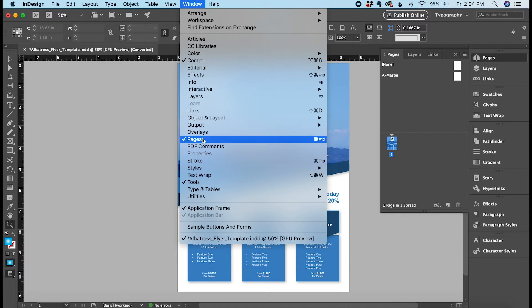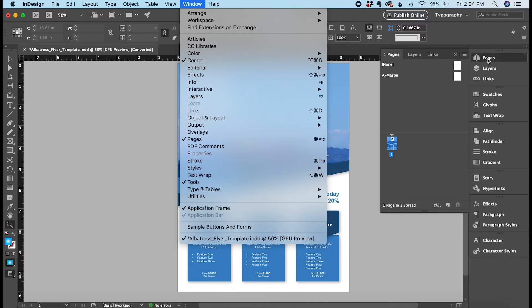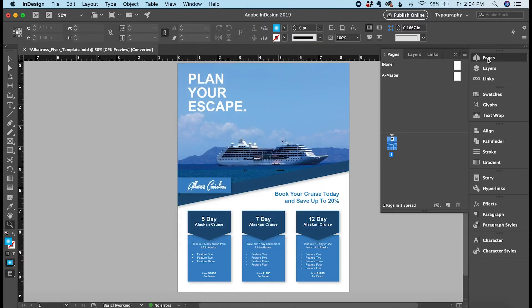In this case I already have it active so I don't need to click on it, but if this checkbox were not here, you can just click this and it will appear on the right side here as a tab. So you can just click that, it flies out, and then you just grab the page you want.